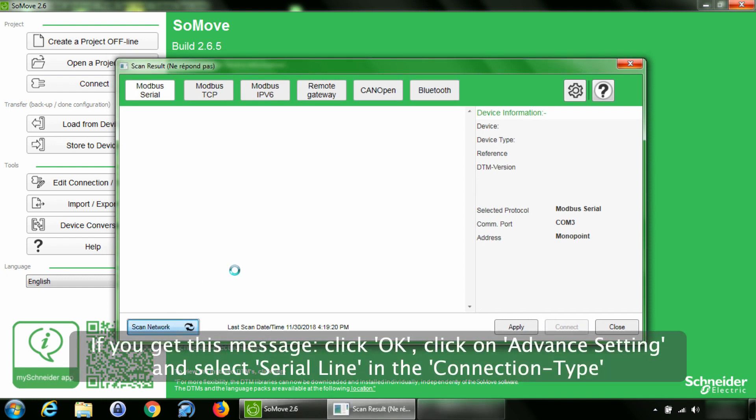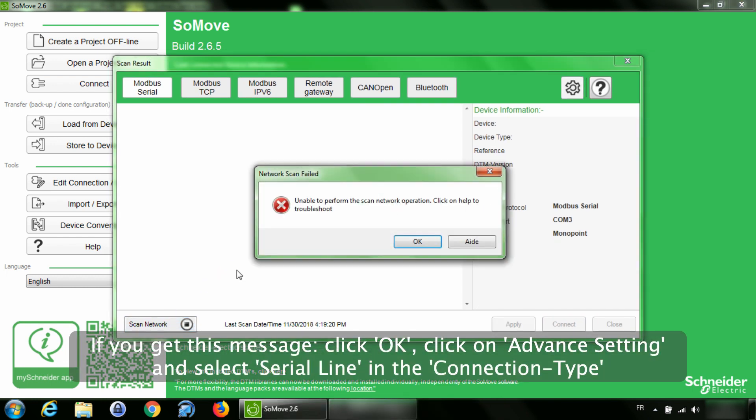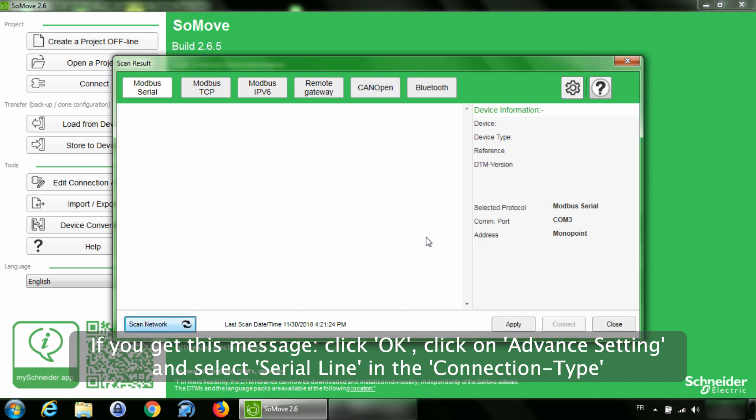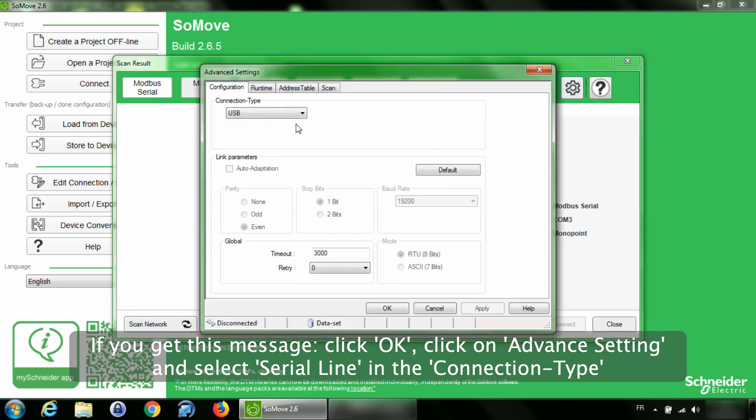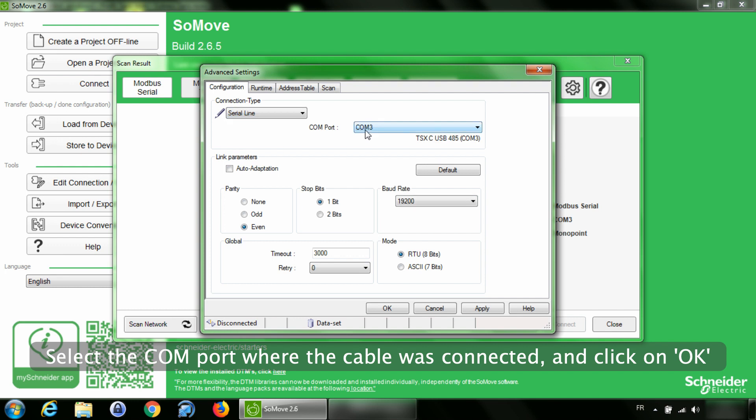If you get this message, click OK. Click on Advanced Setting and select Serial Line in the Connection Type. Select the COM port where the cable was connected and click on OK.